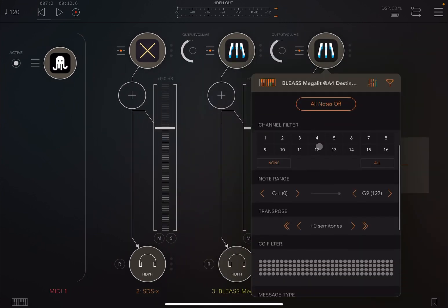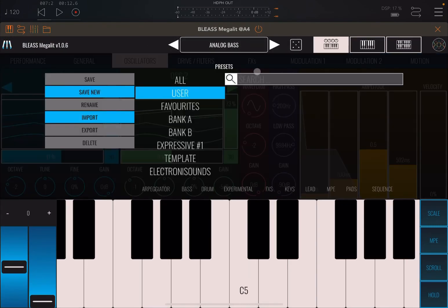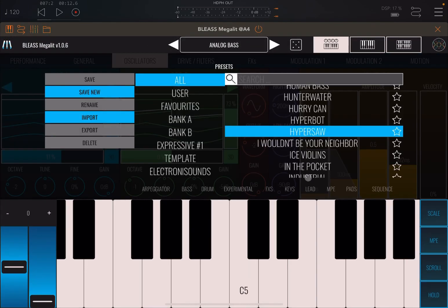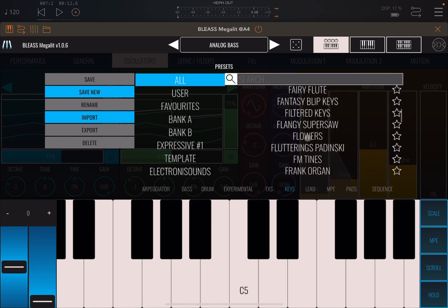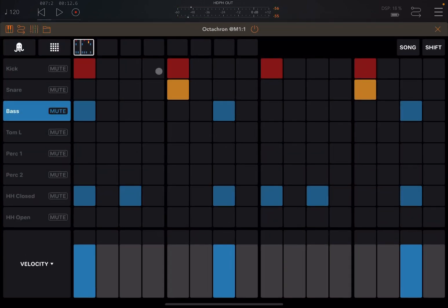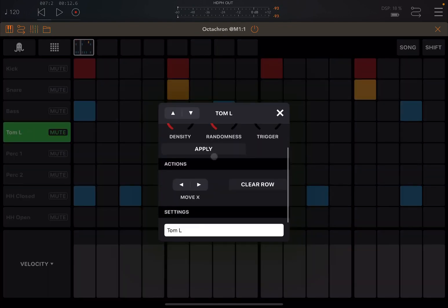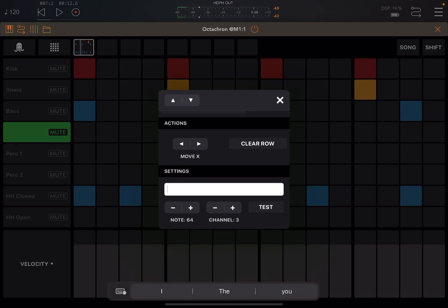We change the connection to Octachrom, but we ensure that the MIDI channel used is channel 3. So let's go inside and choose something — let's go to keys. That sounds really nice. So let's go back to Octachrom. Let's choose another row for another instrument on channel number 3. Let's change the name to flower keys, set the note to 60, and go to 63 for an E flat.